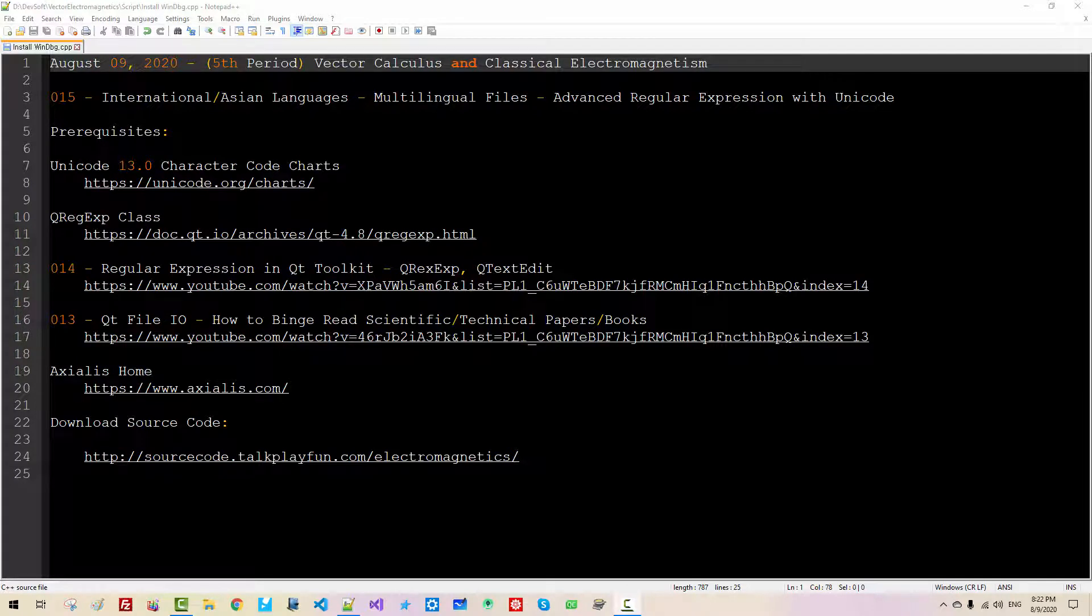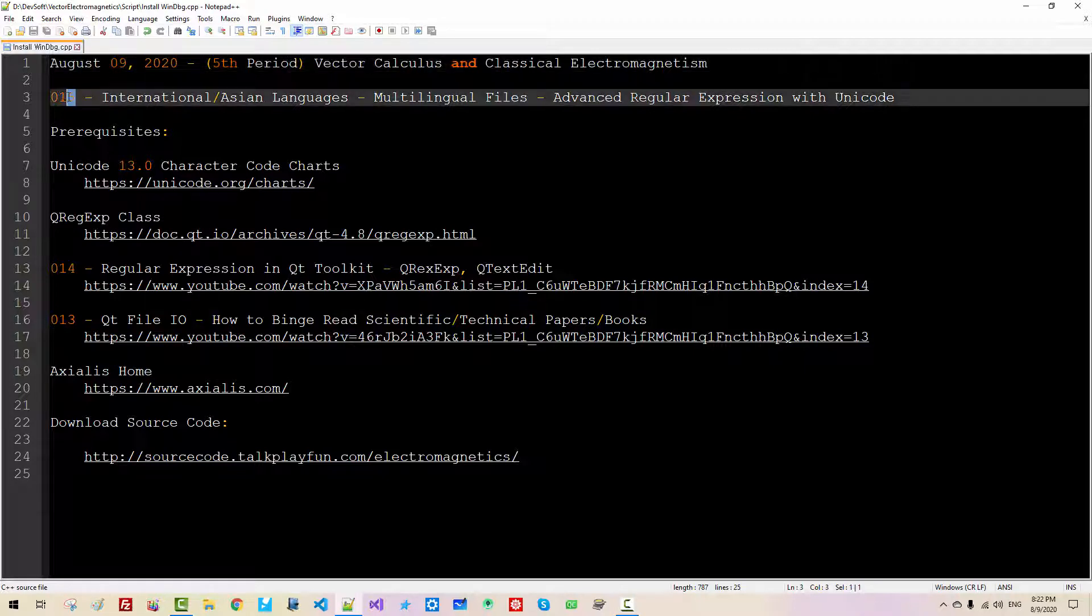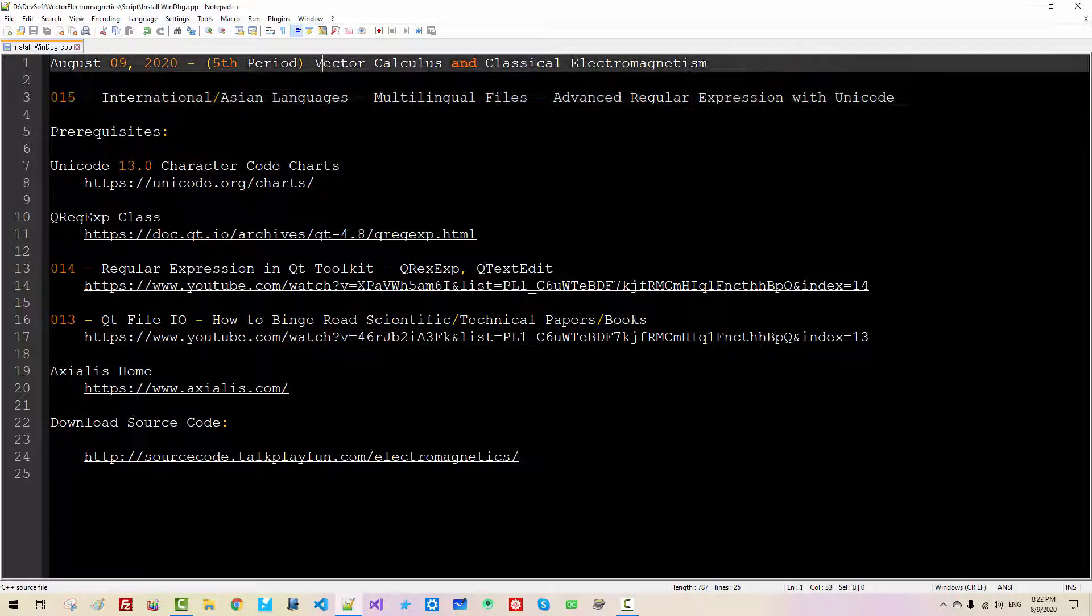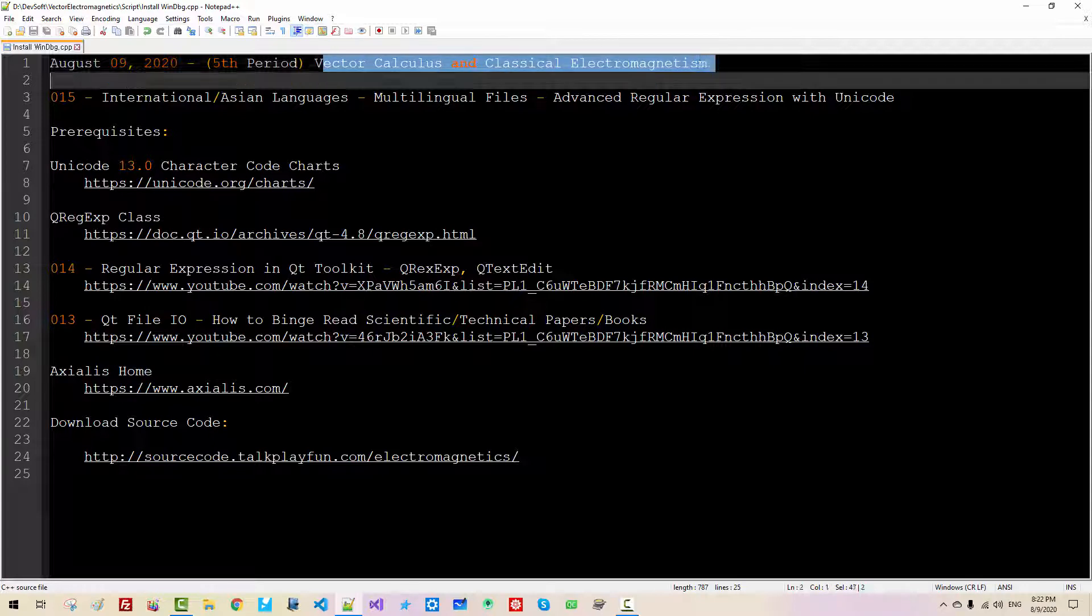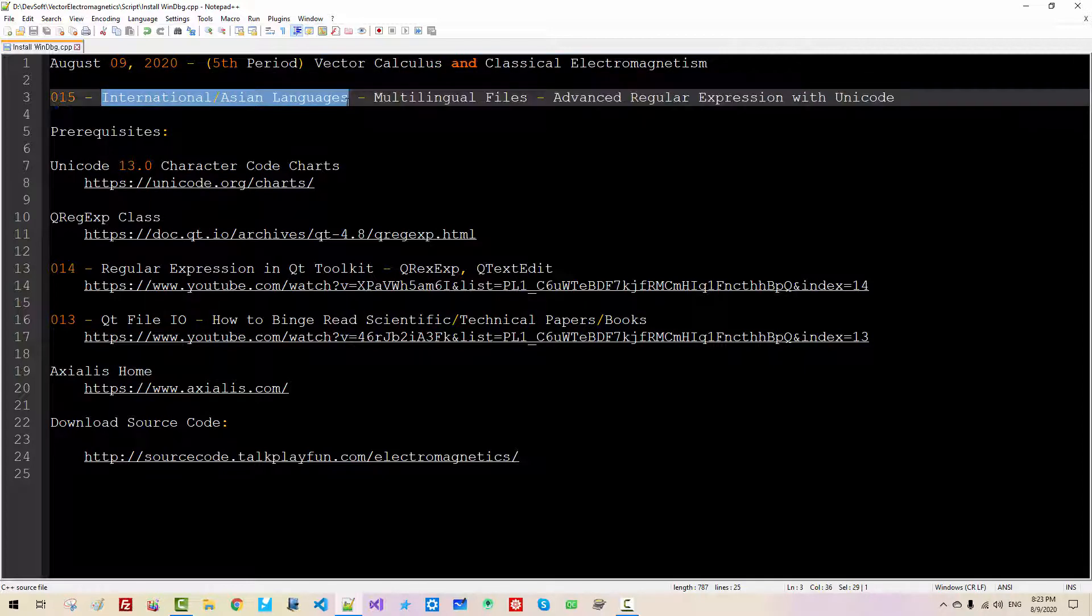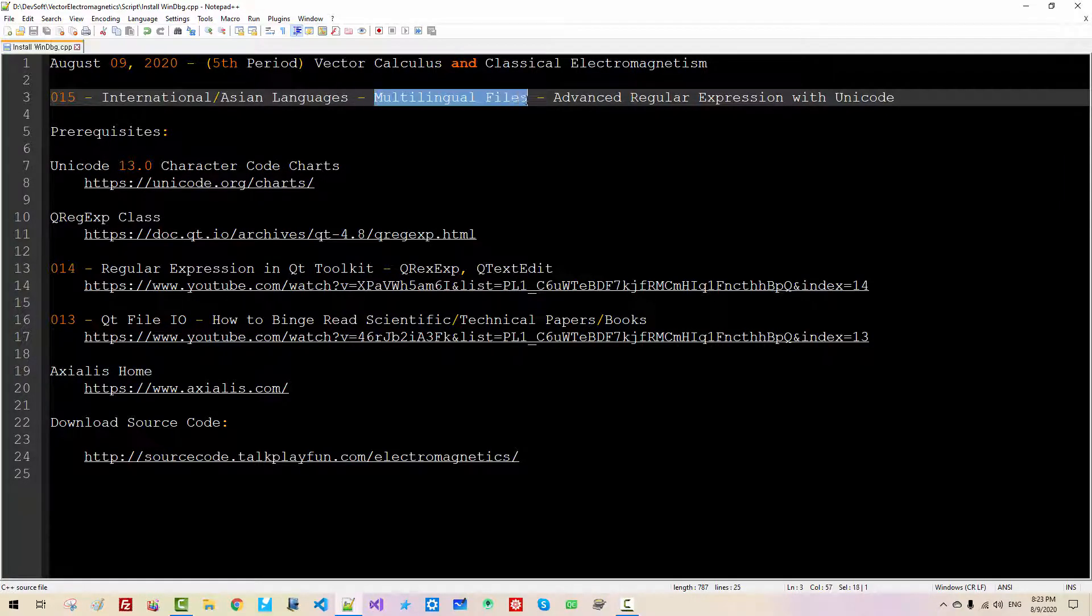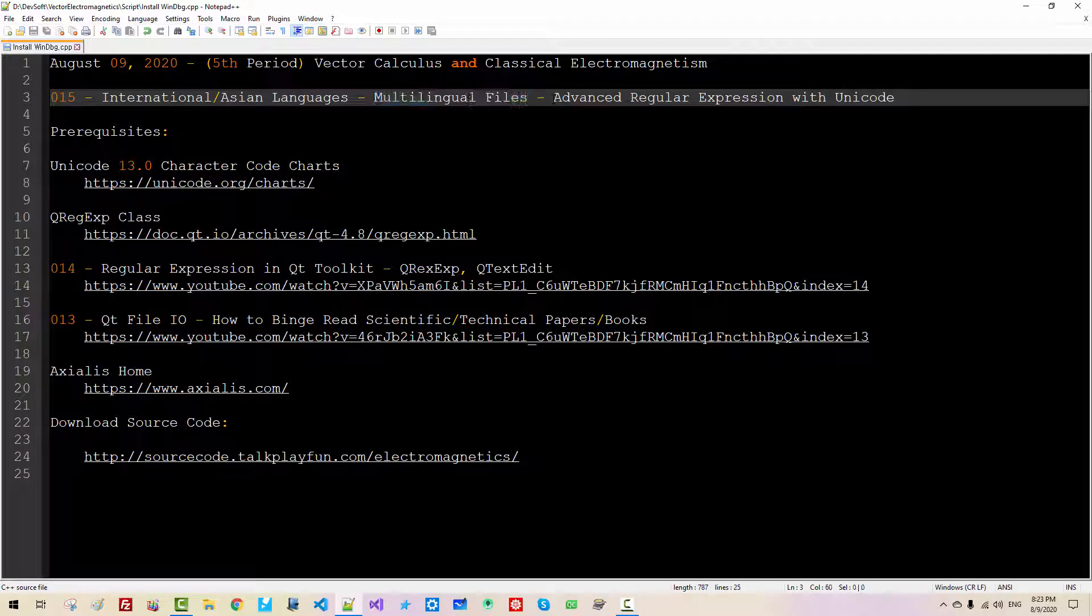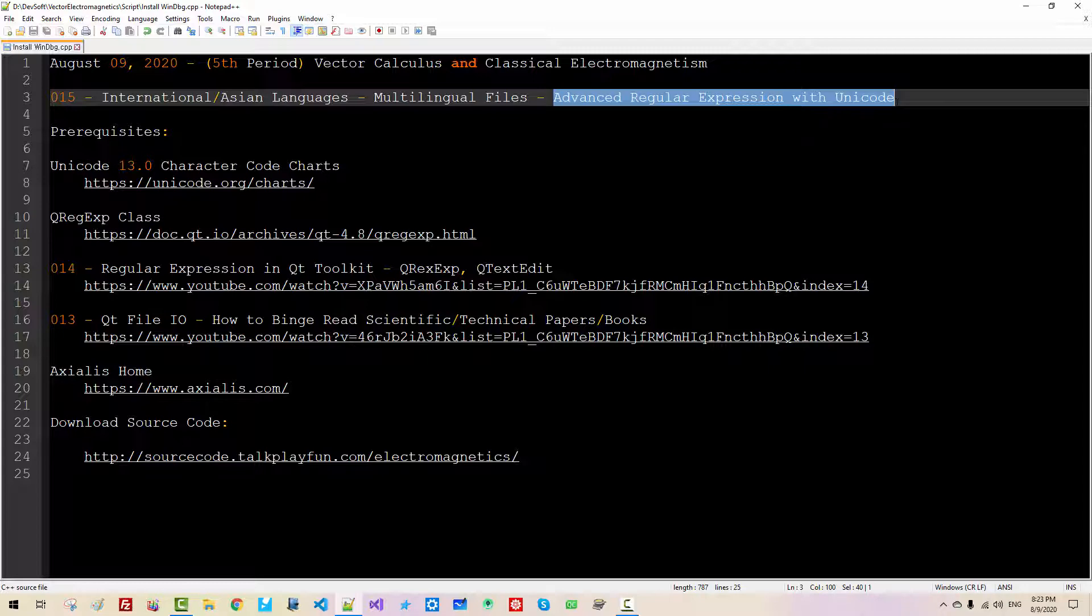Hi everyone. My name is Tomas Kim. Today is August 9, 2020. This is my 15th episode about vector calculus and classical electromagnetism. In this episode, I will discuss how to deal with international or Asian languages properly, or how to deal with or create multilingual files, and how to use advanced regular expressions with Unicode.